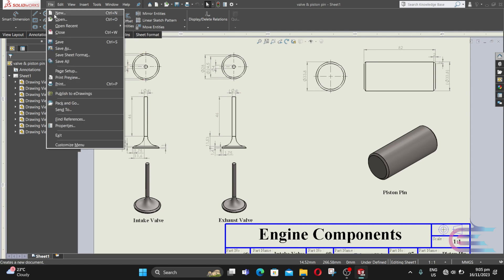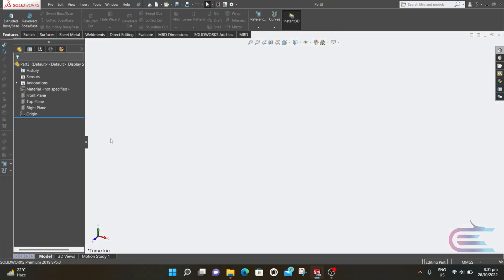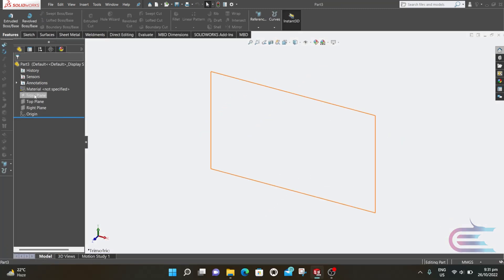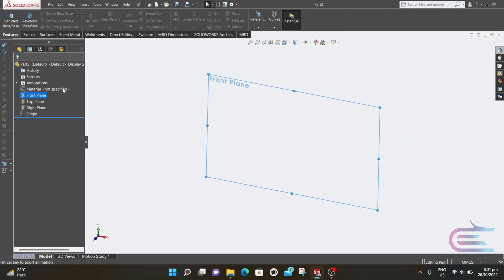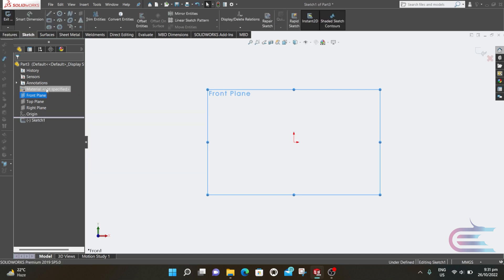Select new from file, then part, then click OK. Right click over the front plane, then select normal tool. Right click again and select sketch.